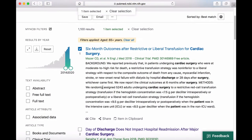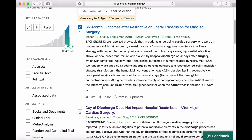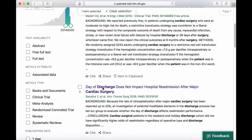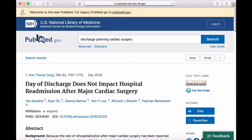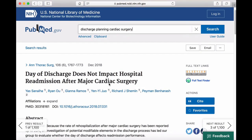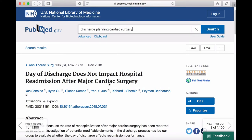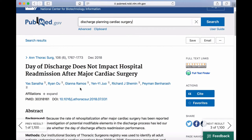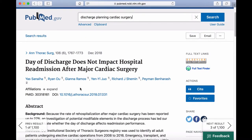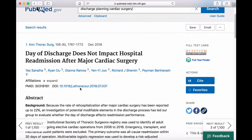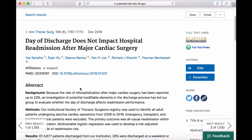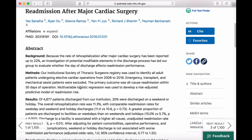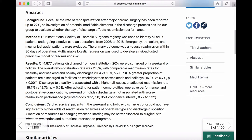Let's take a closer look at our search results. Each of these results is called a record. To view a record in detail, click on the title of an article. At the top, you'll see the article's publication information. To see the full, unabbreviated title of the journal, just hover over it with your mouse. Under that, you have the title of the article, the authors, and below that, the PubMed ID. The PubMed ID is a unique ID number for this article. You can use the PubMed ID to retrieve this record in PubMed at any time. Below that, you have a structured abstract, a brief summary of the article.